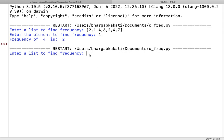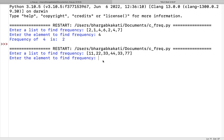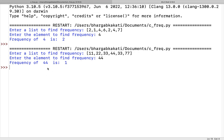Let's run it again with another input: 11, 22, 33, 44, 33, 77. Enter the element to find frequency — let's say 44. It shows frequency of 44 is 1, because 44 has occurred only 1 time. Therefore it shows frequency of 44 is 1.